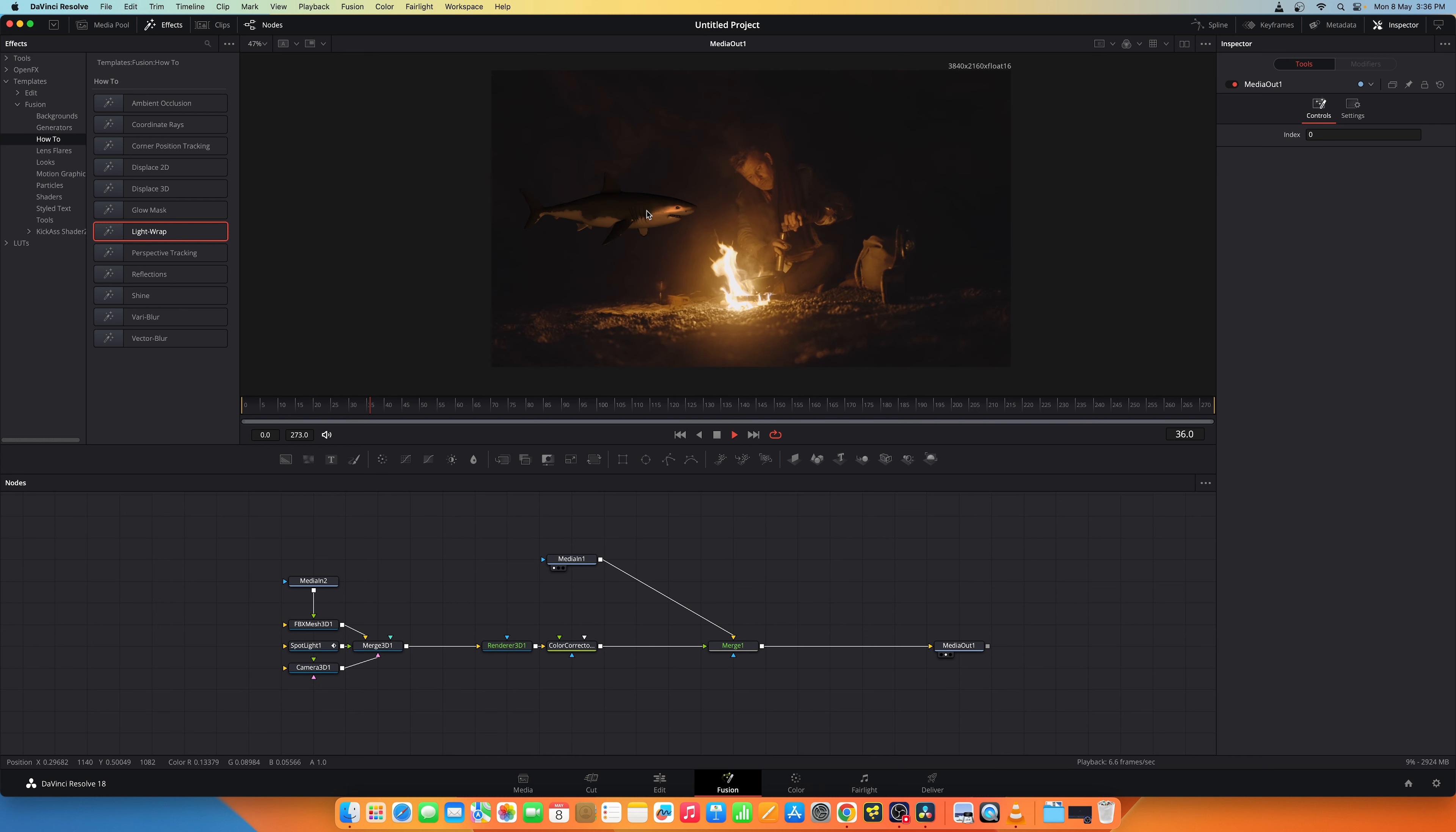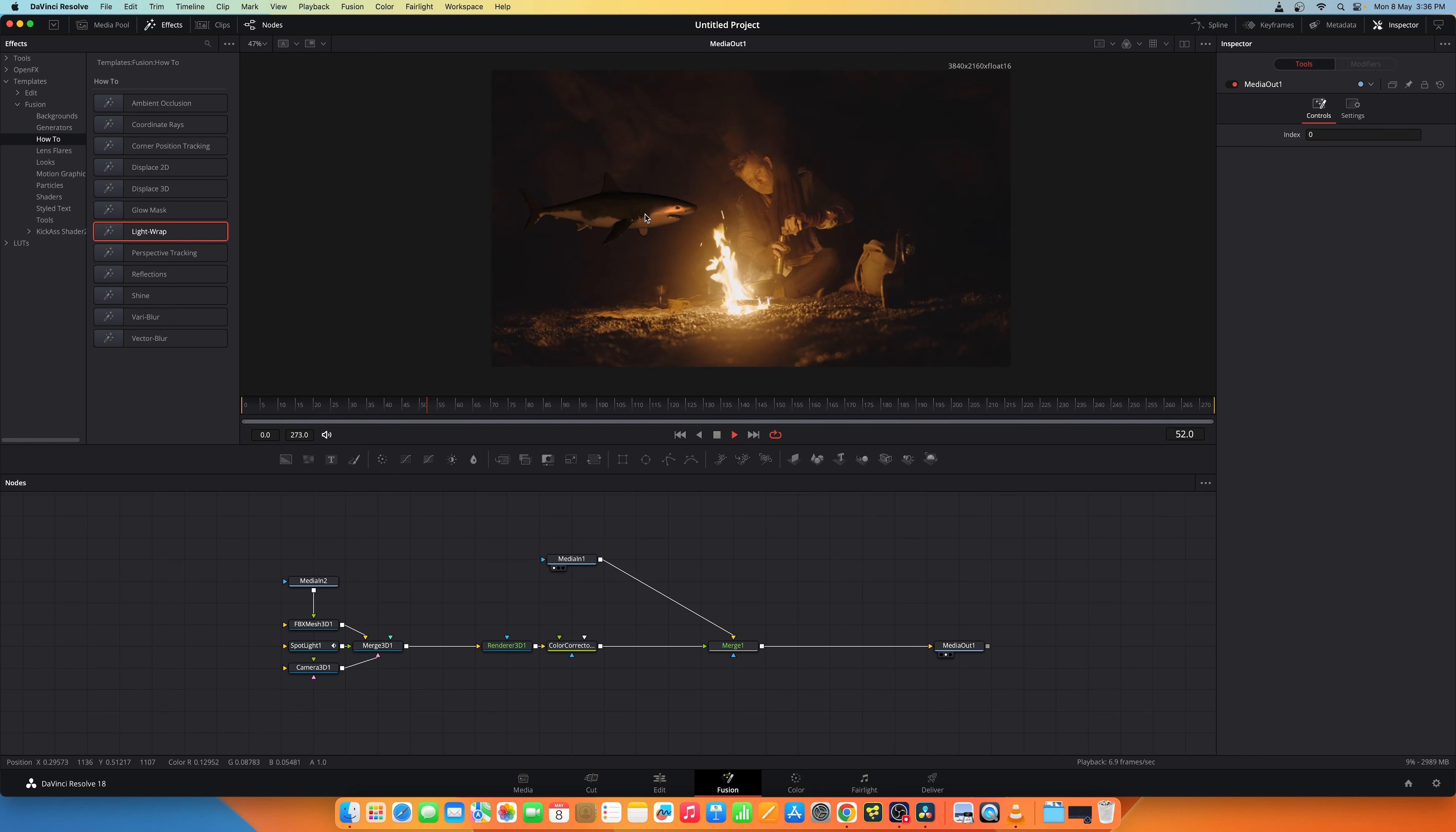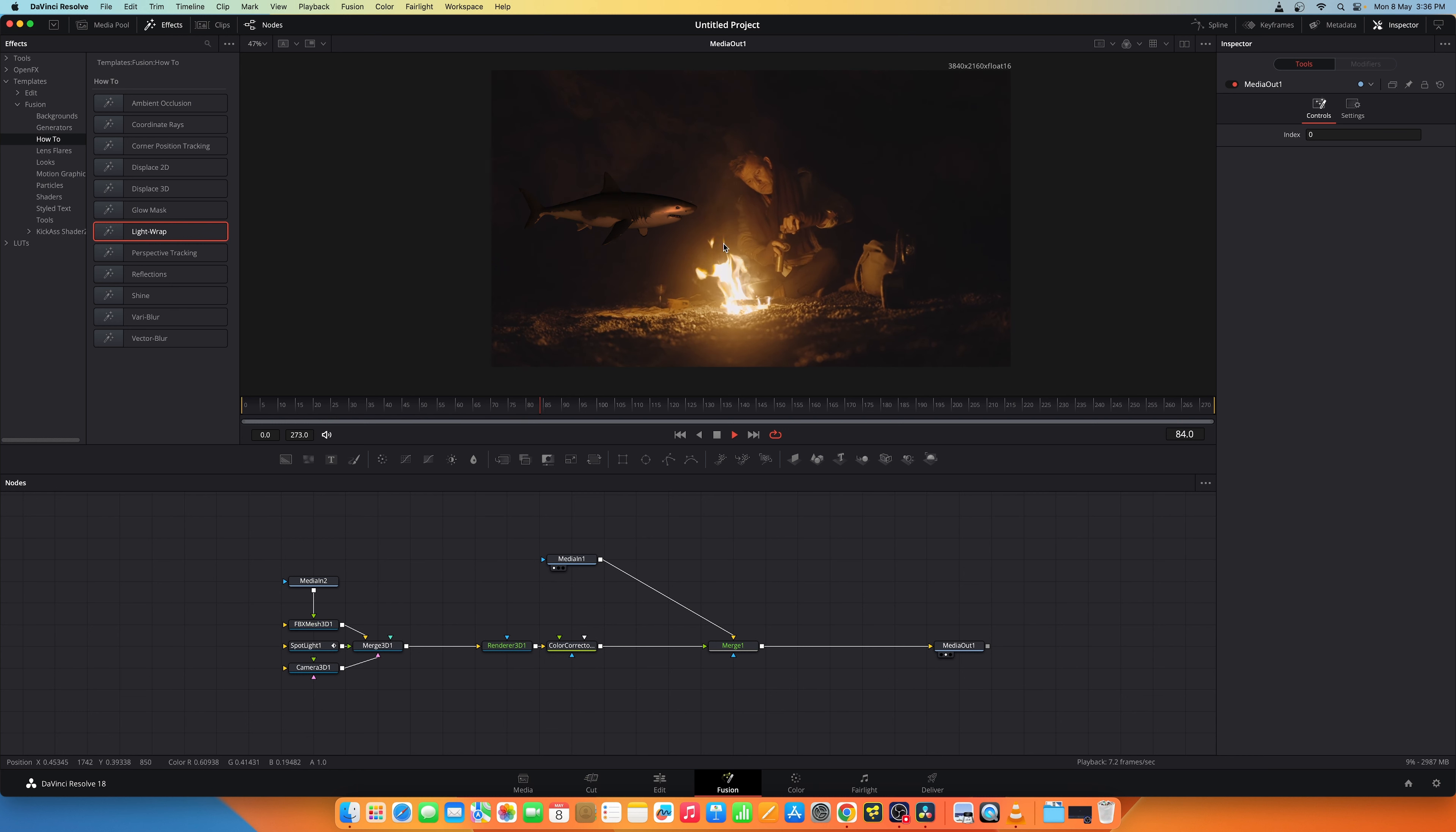You can add a tracker and connect this shark to the tracker. It moves according to how that camera moves.